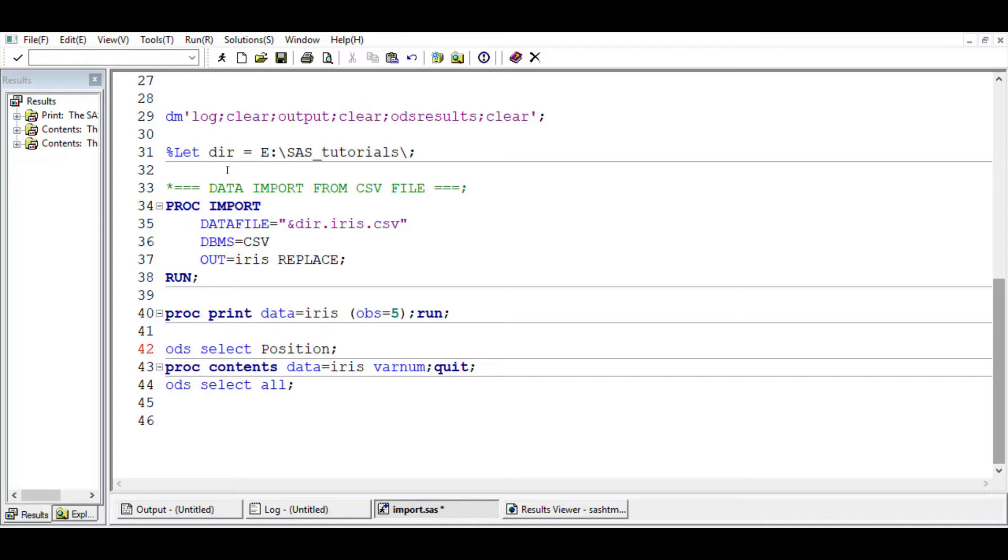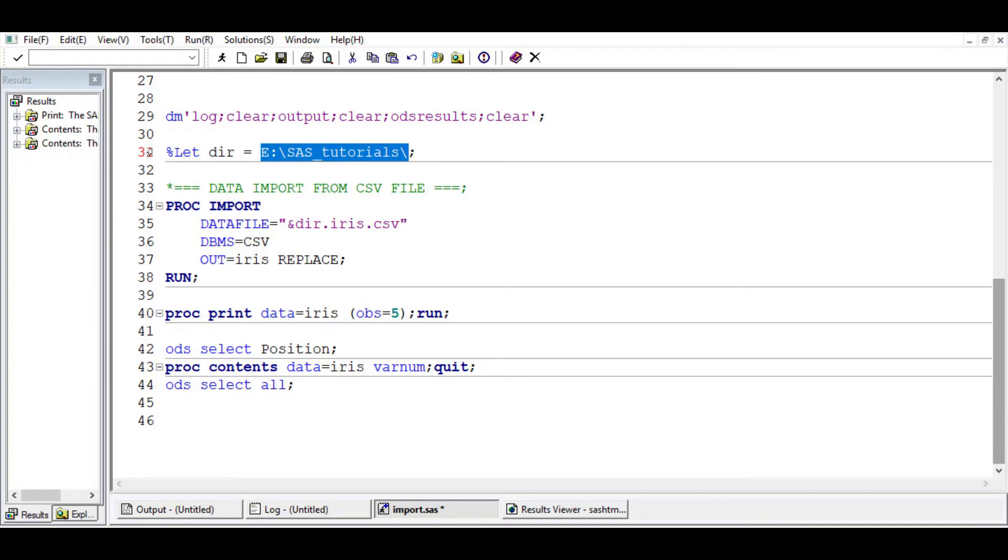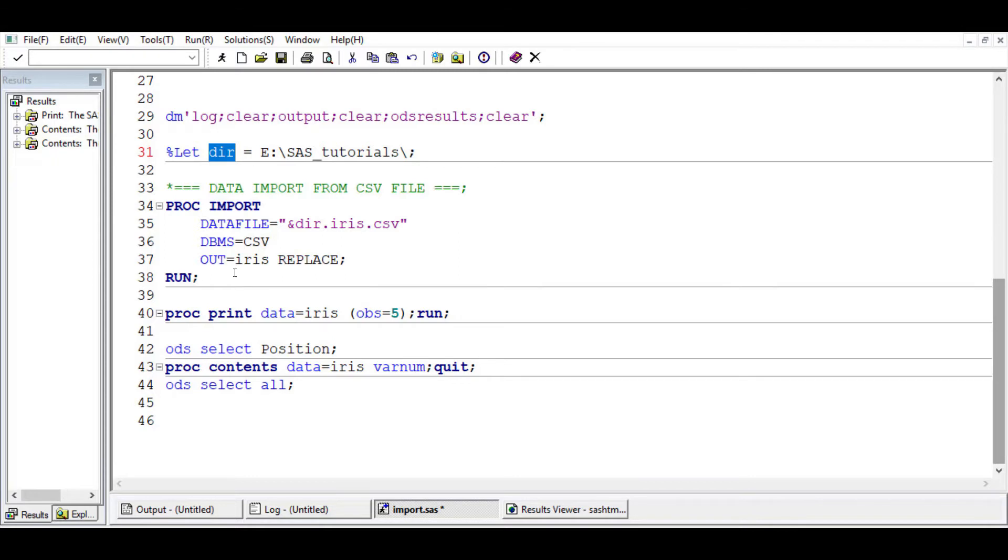Remember again, just a recap - we are interested in importing the data IRIS from this directory. We have represented this entire directory as DIR. Wherever you use DIR within these SAS sessions, SAS will automatically treat it as this directory.